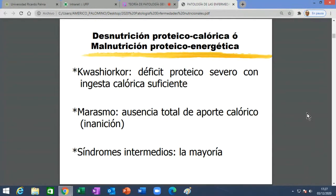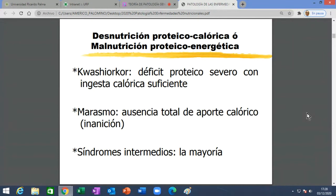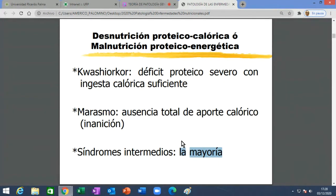Las definiciones: el kwashiorkor se define como el severo déficit de proteínas con ingesta calórica suficiente, pero lo que falta son proteínas. Las proteínas son alimentos más caros cuando uno los quiere comprar; es mucho más caro comprar carne que arroz o menestras. El marasmo, en cambio, es la ausencia completa —total— de alimentos; le llaman inanición. La mayoría de pacientes con desnutrición por defecto tienen un síndrome intermedio: no es ni kwashiorkor ni marasmo, está en medio. El kwashiorkor y el marasmo se ven mucho en África; acá en Perú también algunos, pero la mayoría son personas con algún grado de desnutrición.